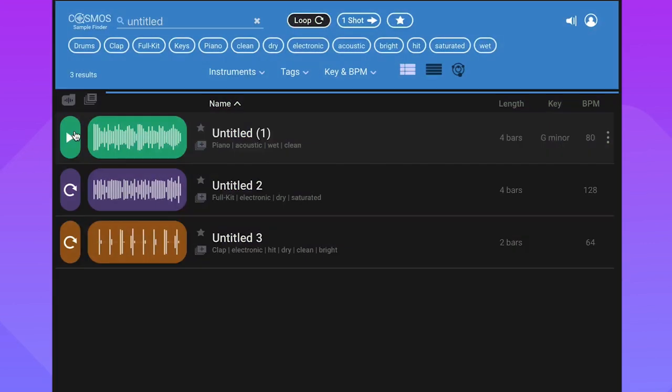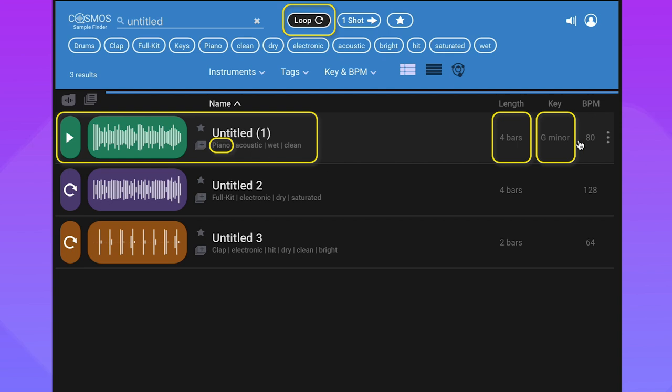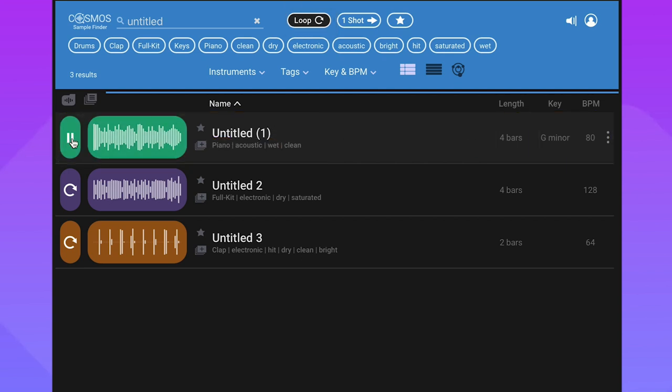Here's an example of how Cosmos works its magic on your collection. I've got this sound here called Untitled One. We all have a bunch of these in our computer. Cosmos listened to it, tagged it for us, and it tells us that it's a four-bar G minor piano loop that's wet and it's at 80 beats per minute. And that's exactly what it is. Cosmos tagged it perfectly - it's a piano loop in G minor with a little reverb on it.